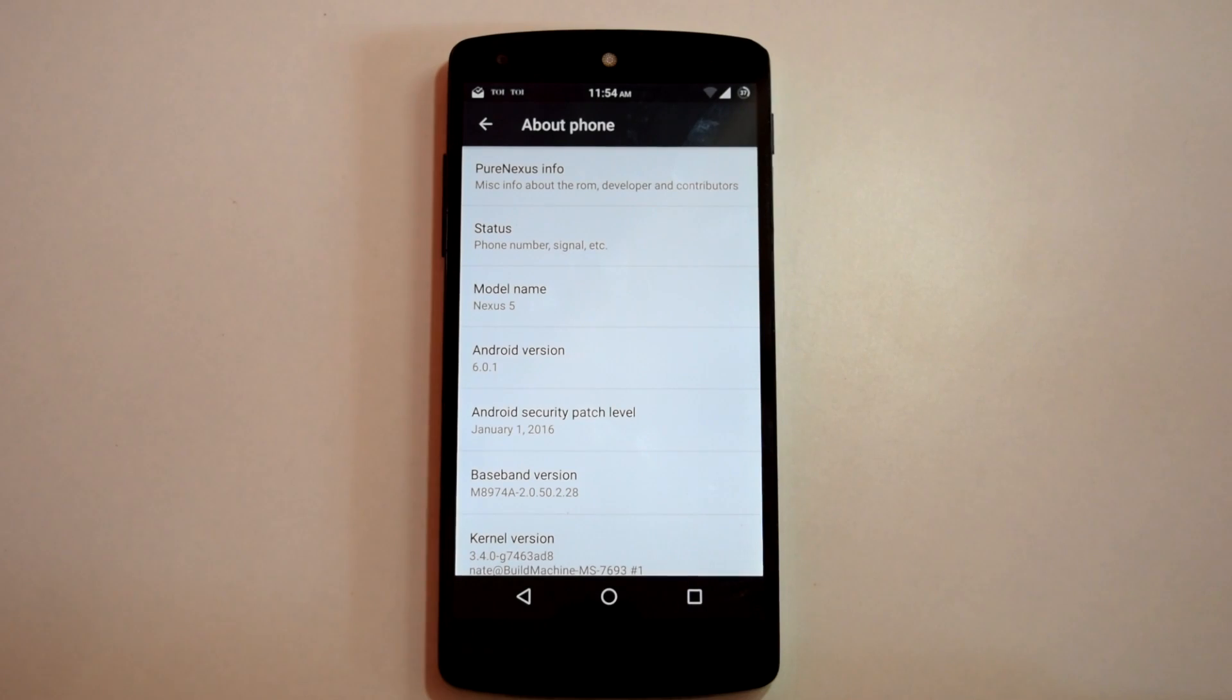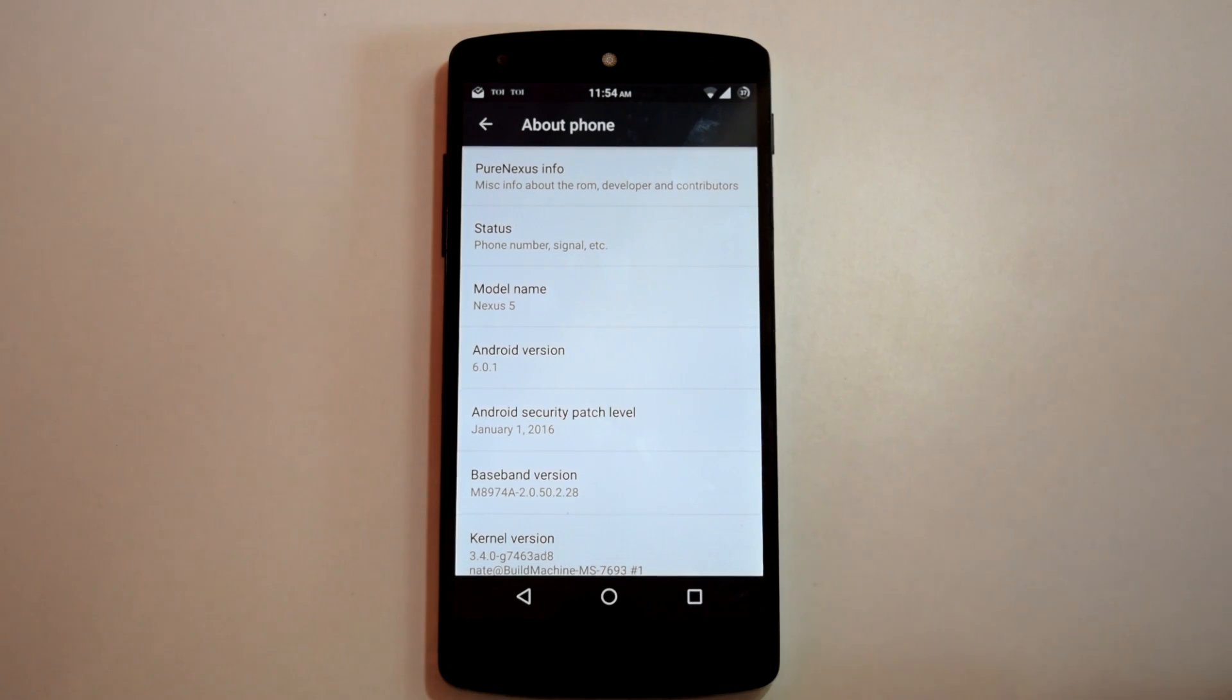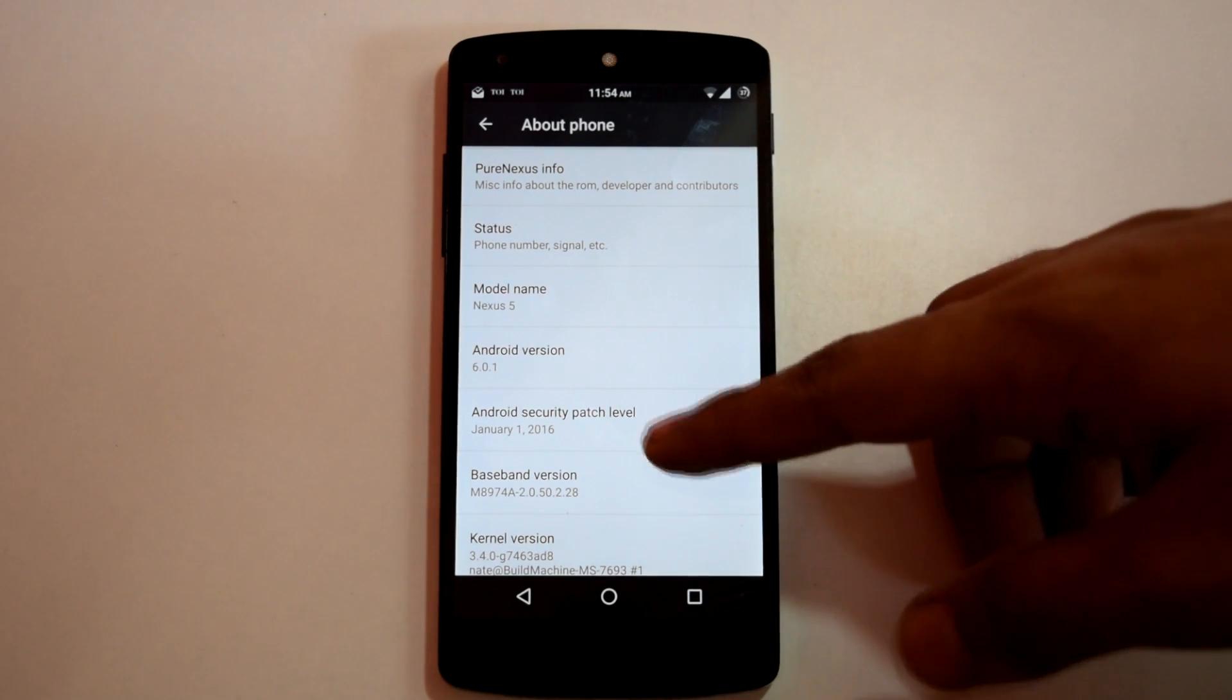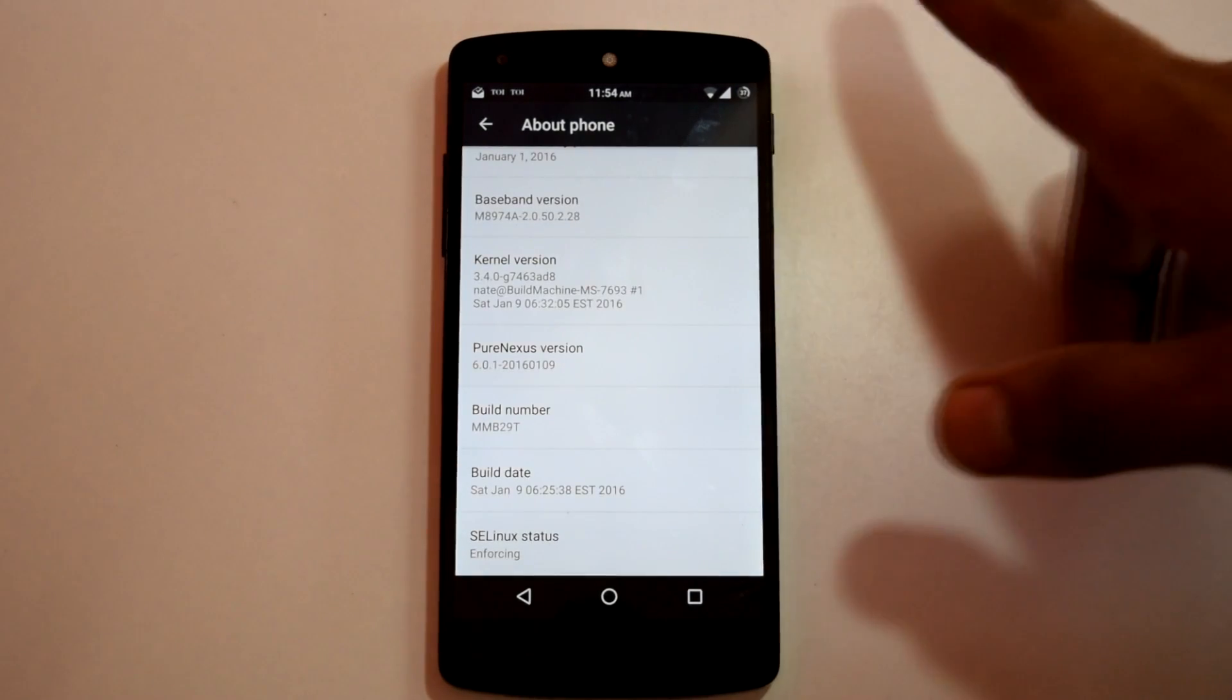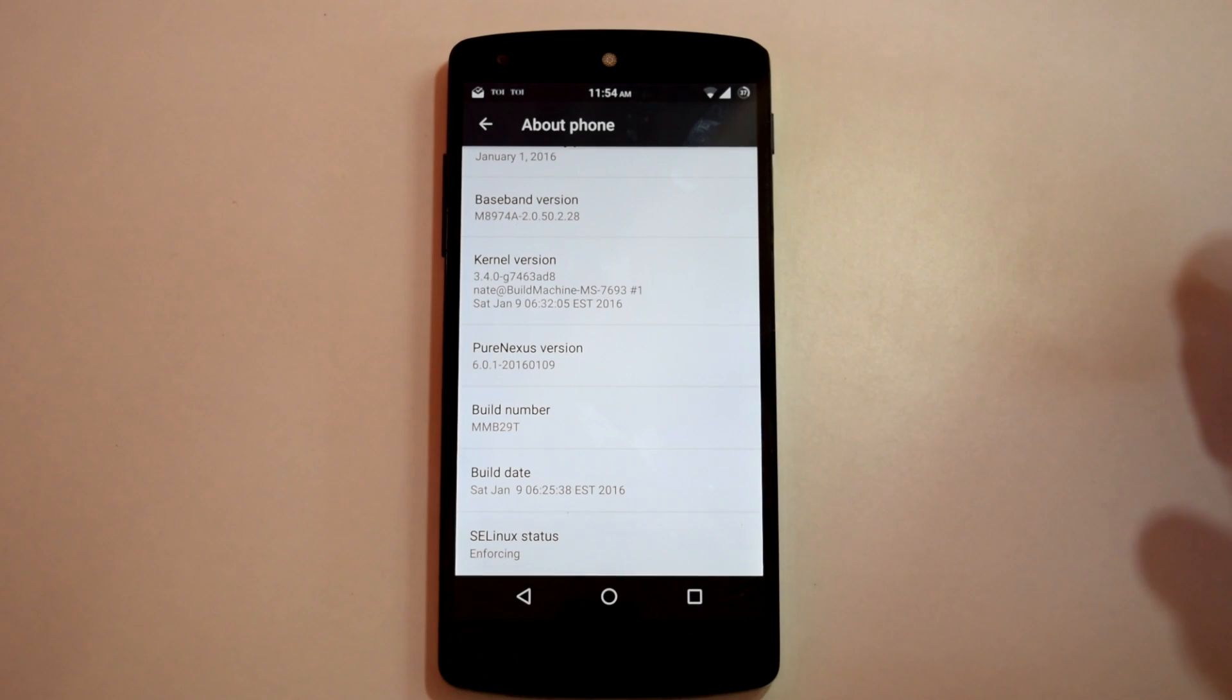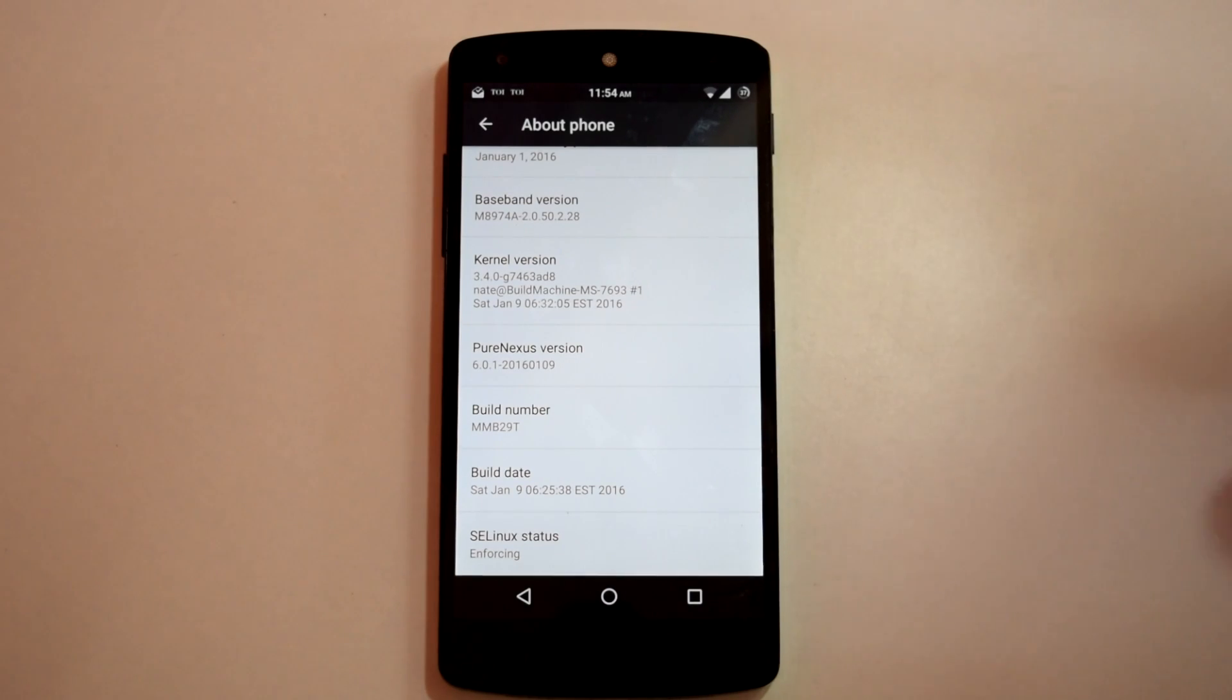So this ROM provides Android version 6.0.1 and the build number is MMB2090. So let's move ahead and check out the installation process for this ROM.